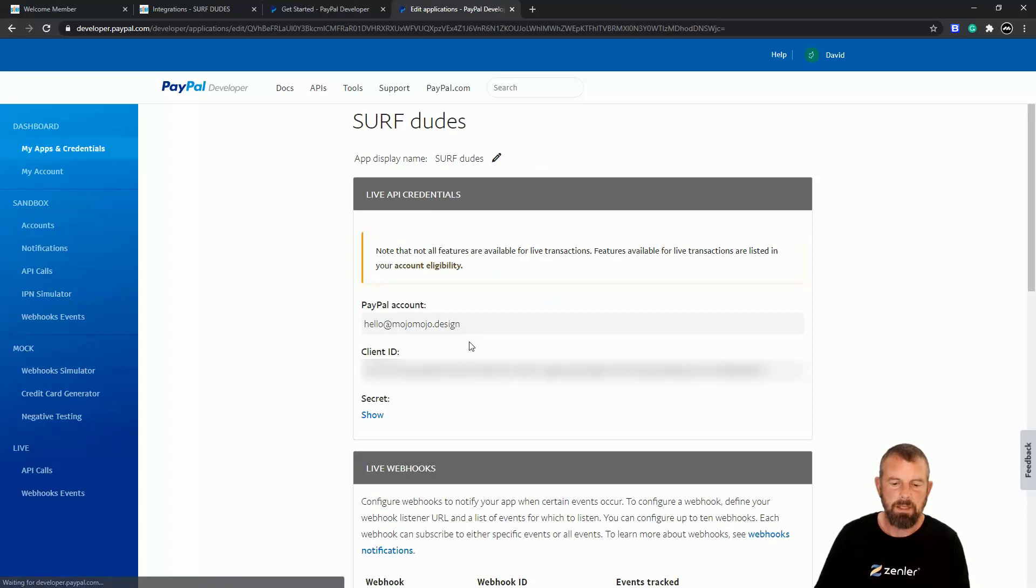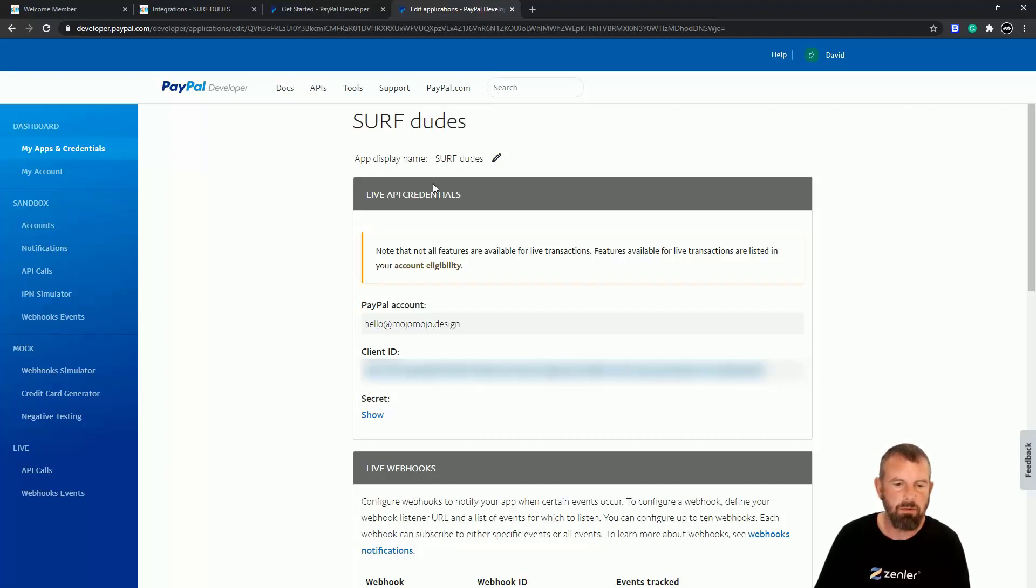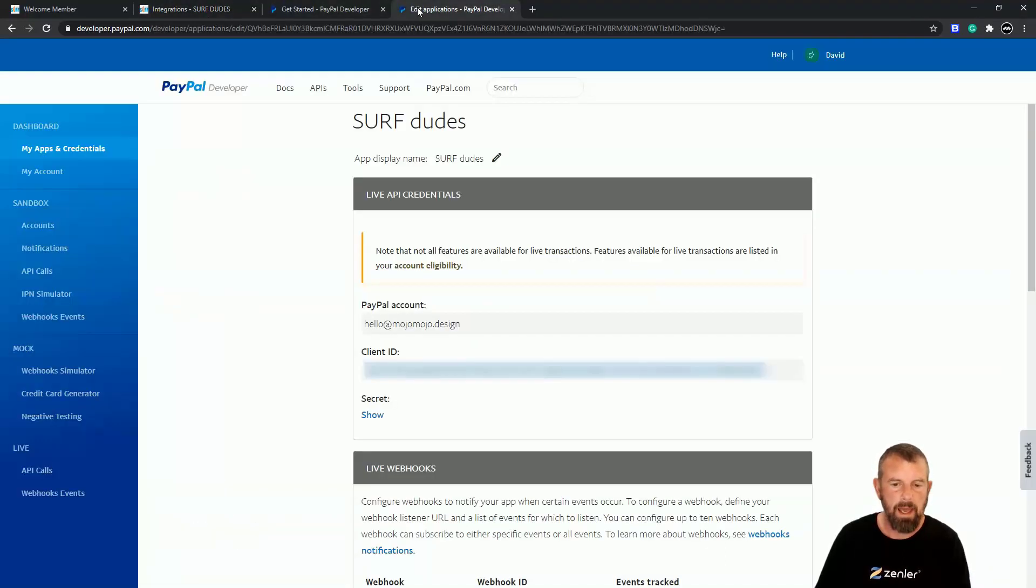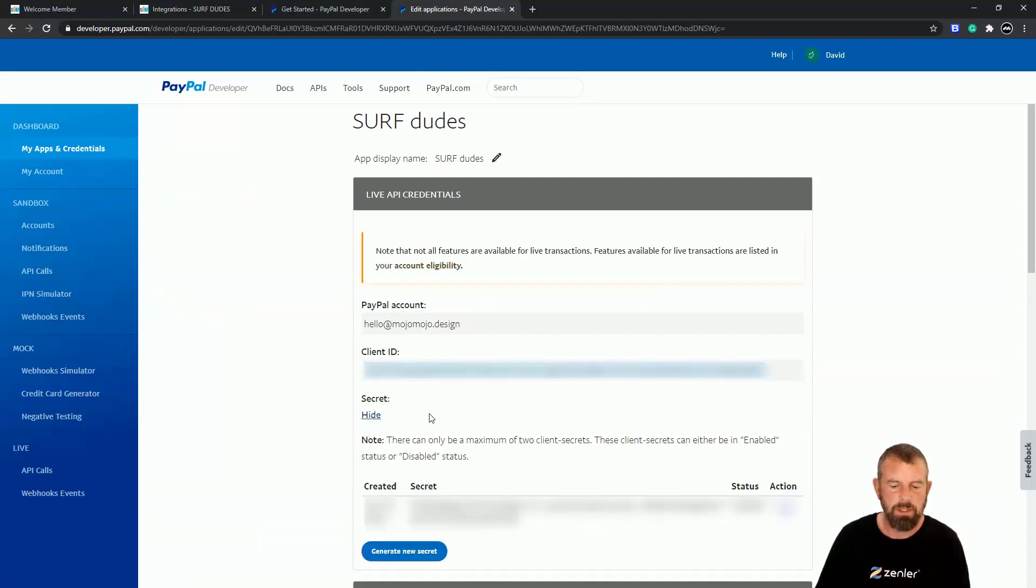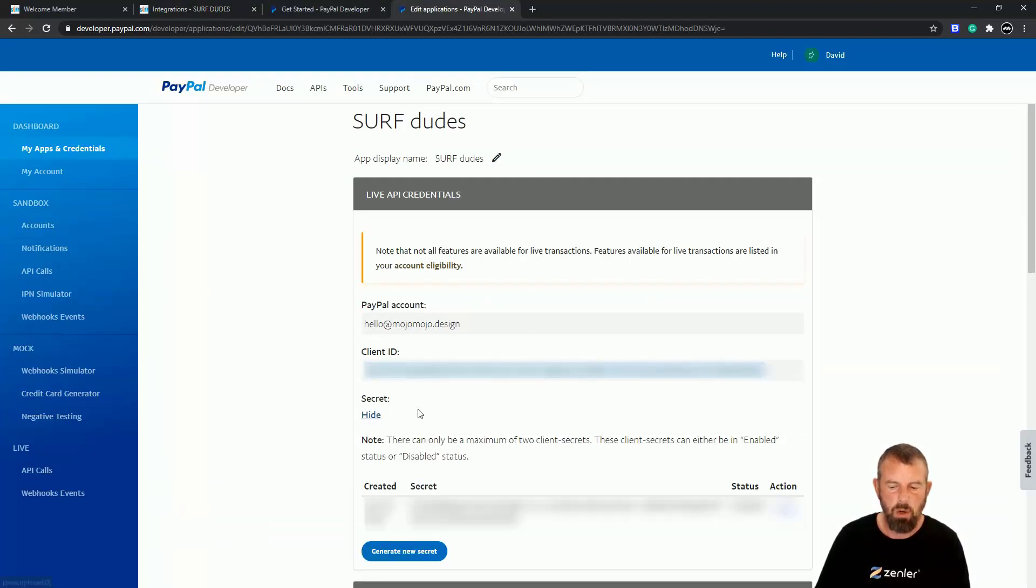Okay, so now this has given me the information. It's given me my client ID, which I'll copy. This is a live API credential—just follow what I'm doing carefully. I'm going to put that in there. It's blurred out because obviously it's secret. I'm going to go and click the Show, and I can grab this key here. Copy, paste it into here.